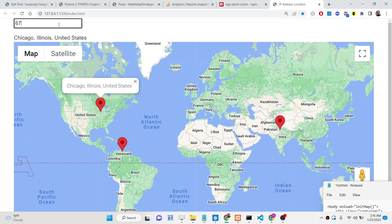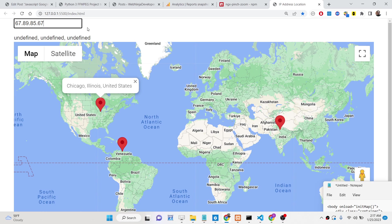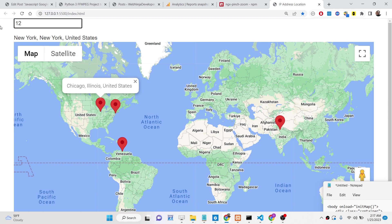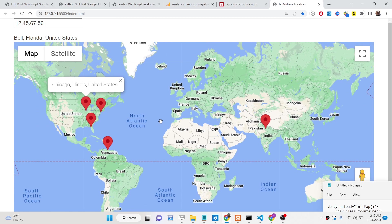You can change the location to any valid IP address. If you enter an undefined or invalid IP address, then it will come back as undefined, undefined. But if you enter a valid one, you will see results like New York, United States. You can copy and paste anybody's IP address into this field — for example, Belph, Florida, United States. It's a very good application.